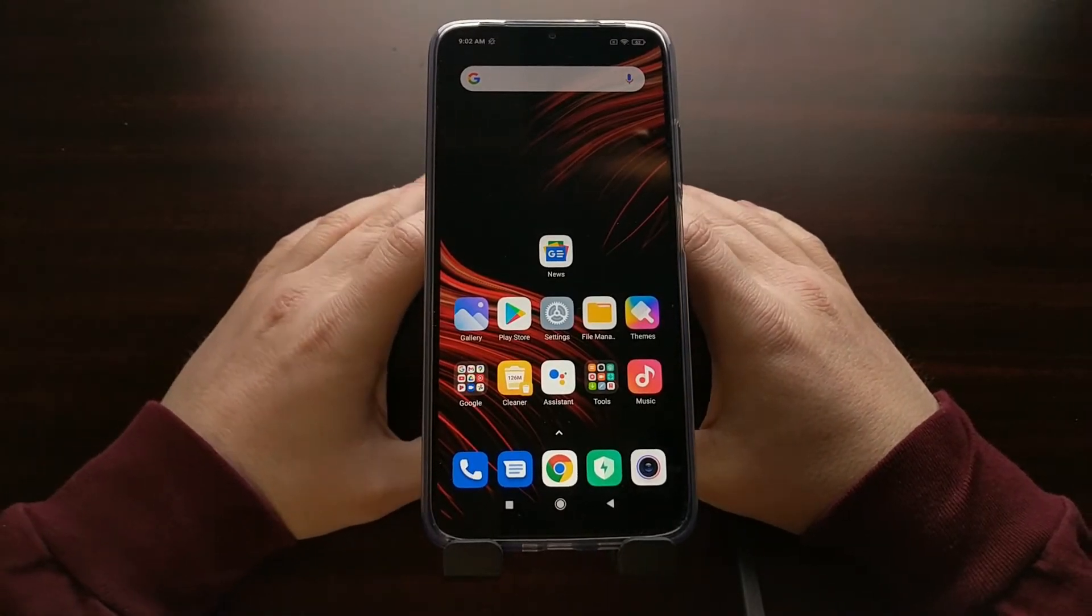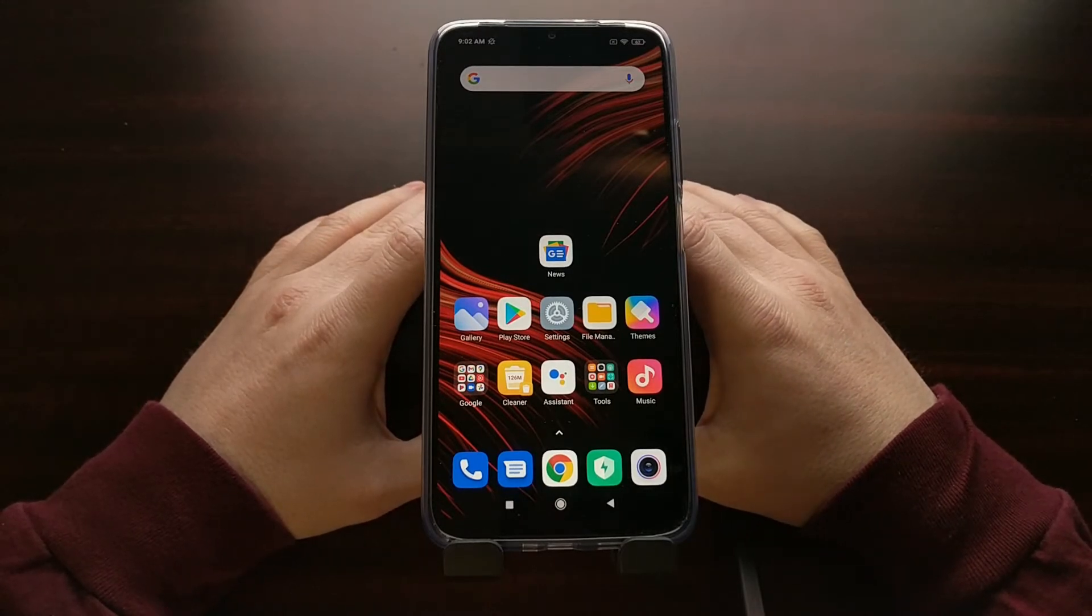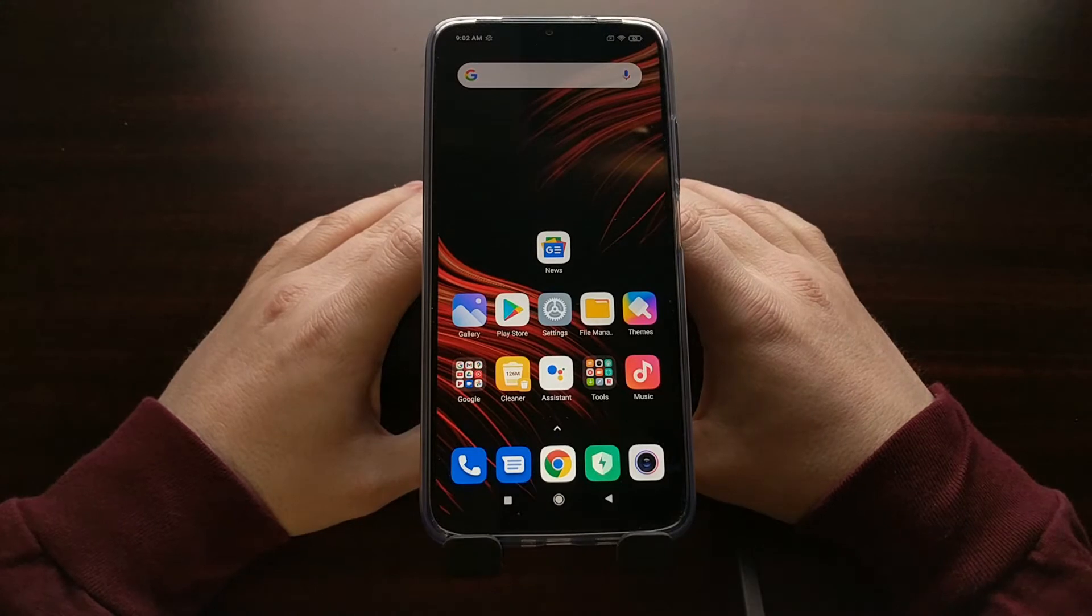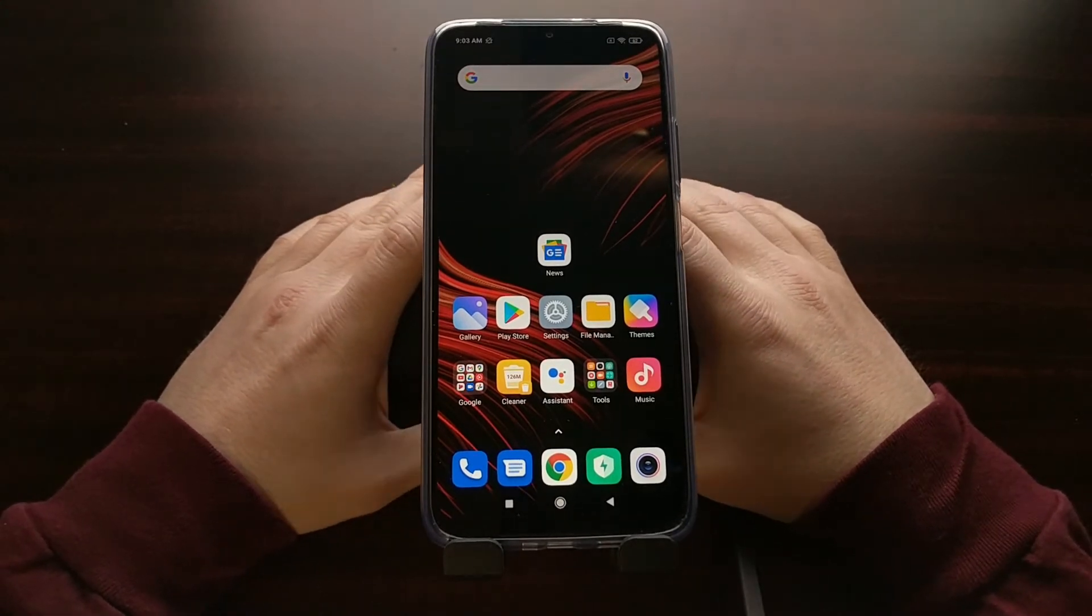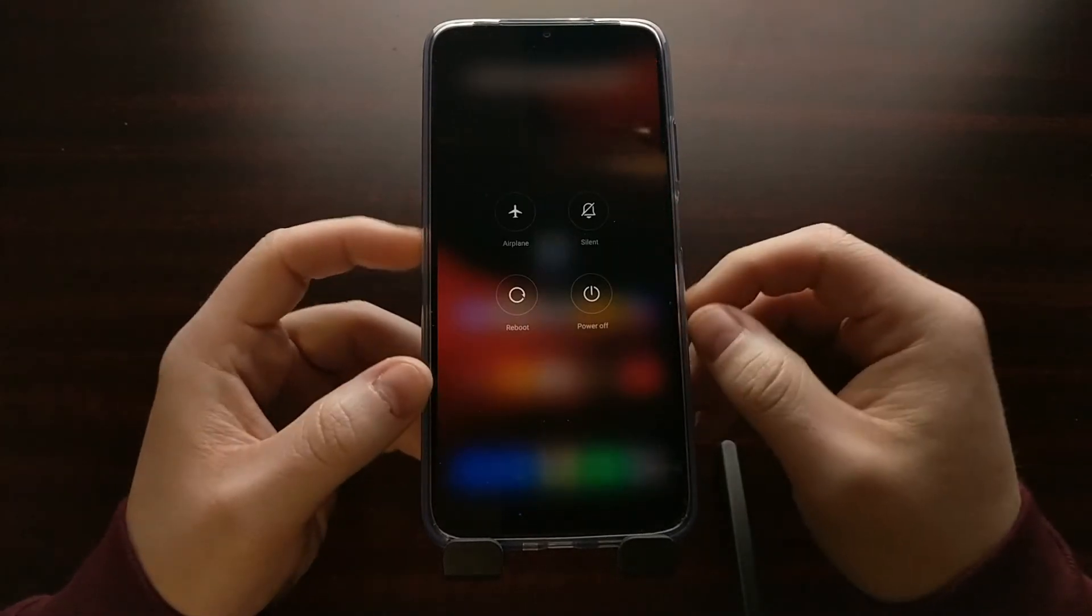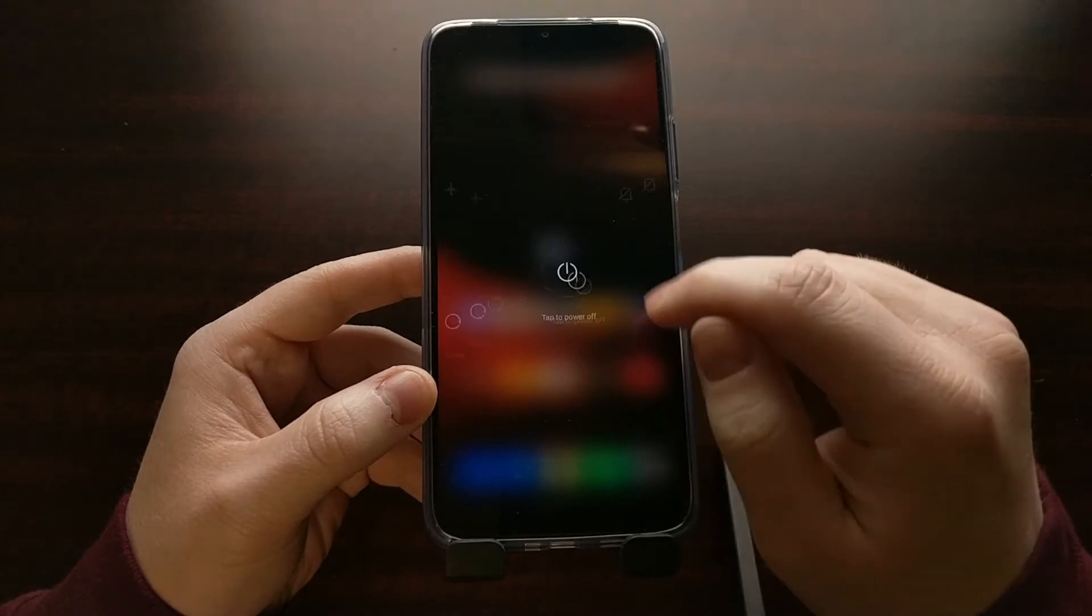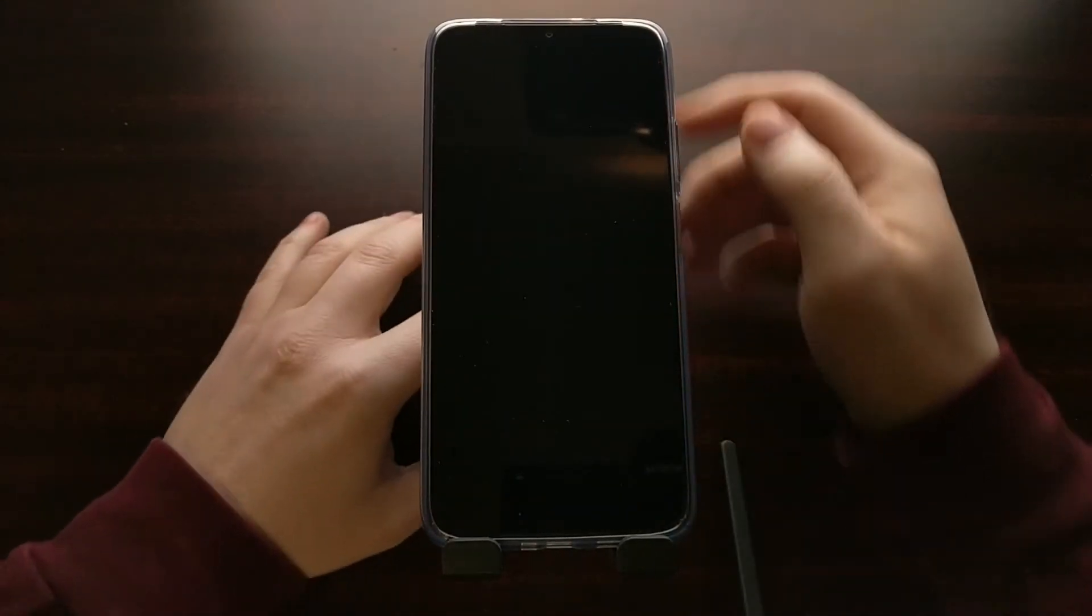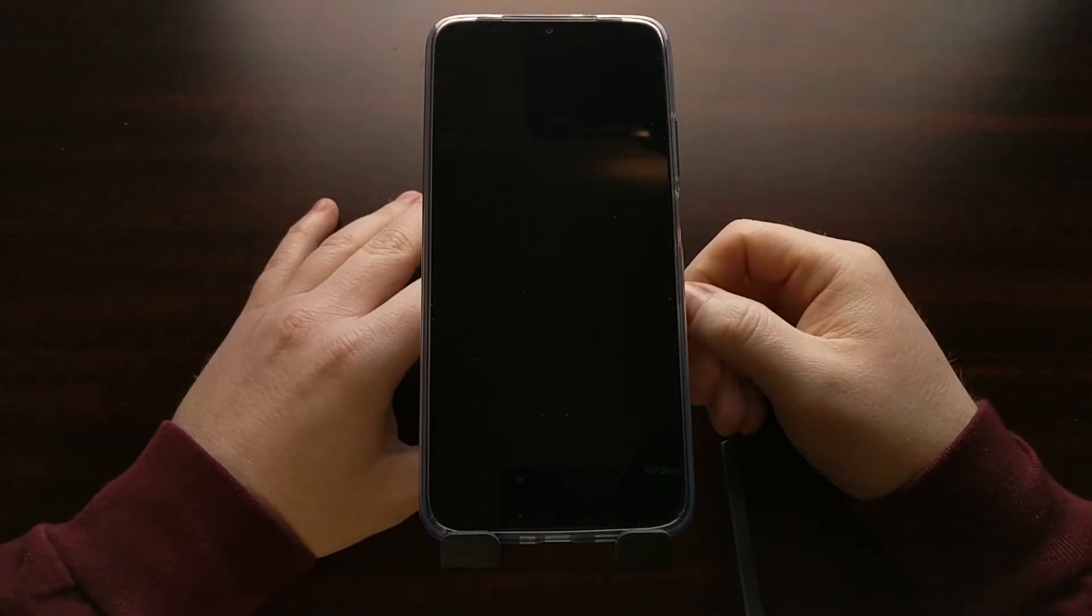So to start we need to power off the device. Whether your phone is already turned off or you're currently booted into Android, let's just turn the phone off.